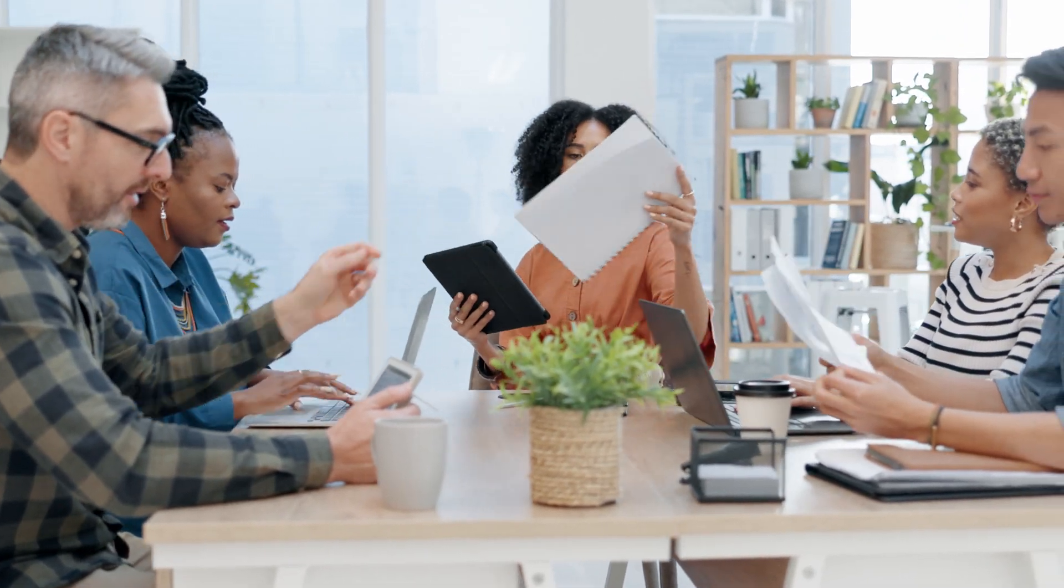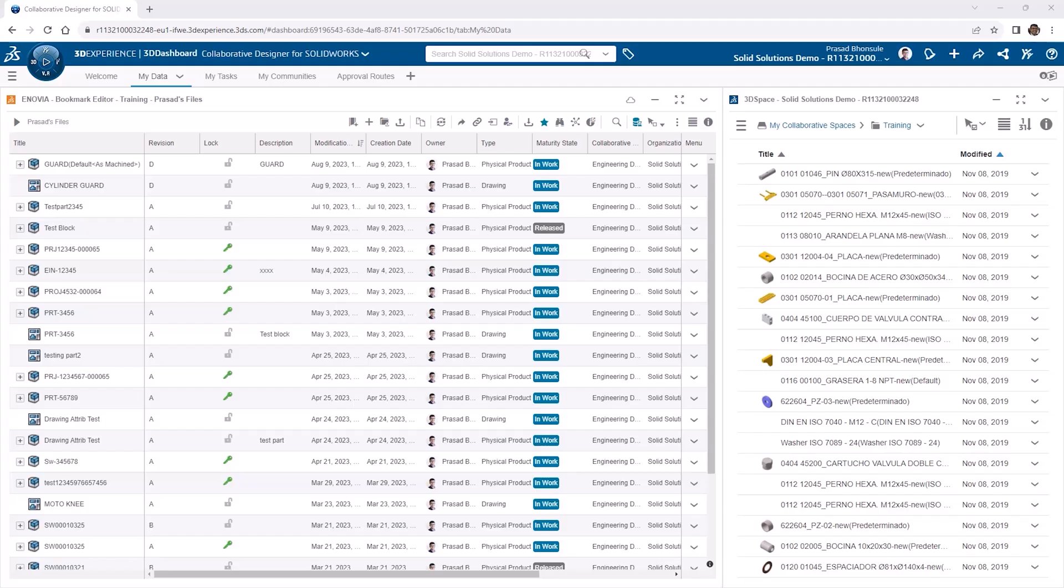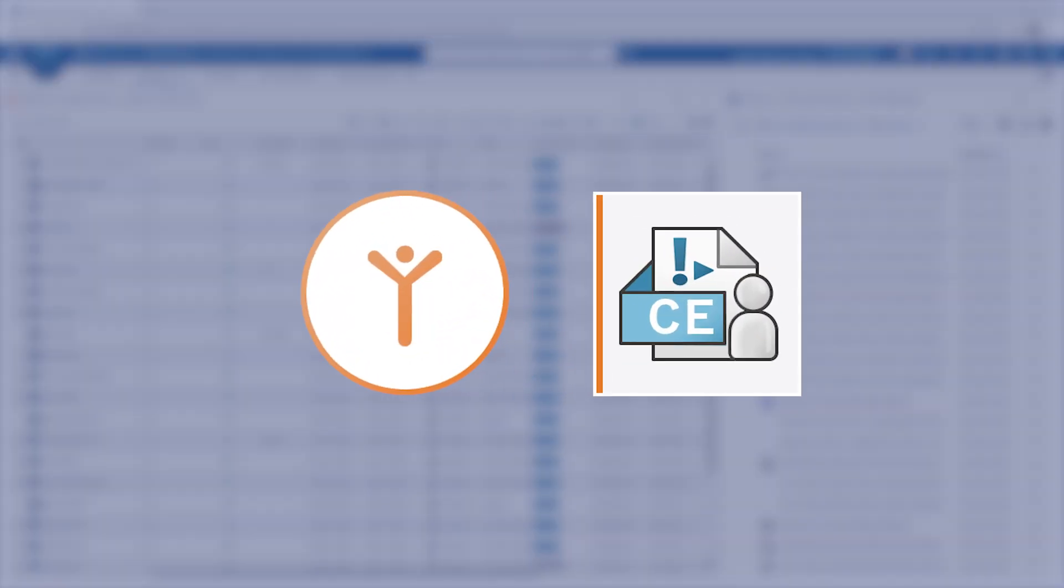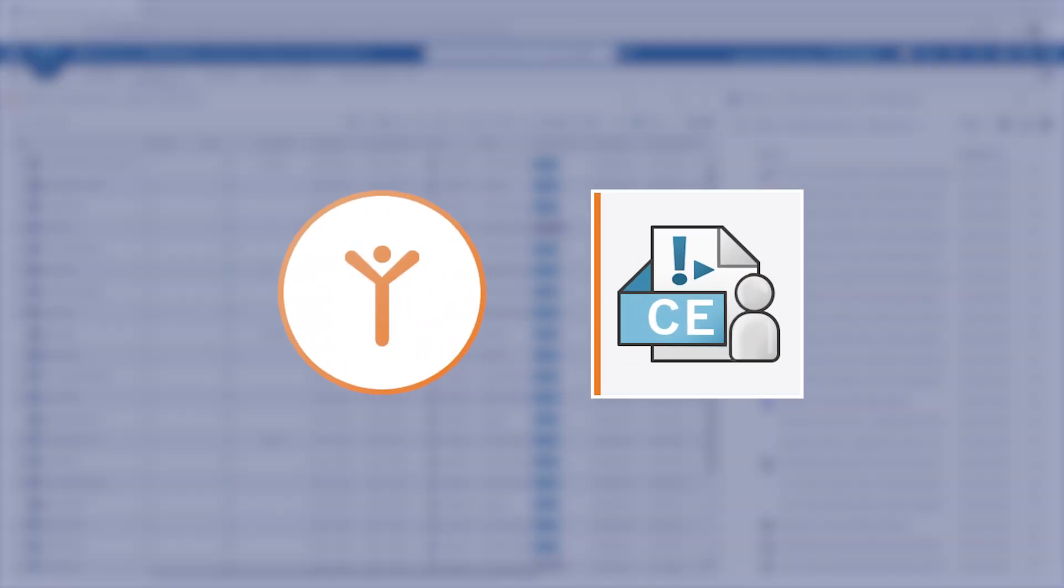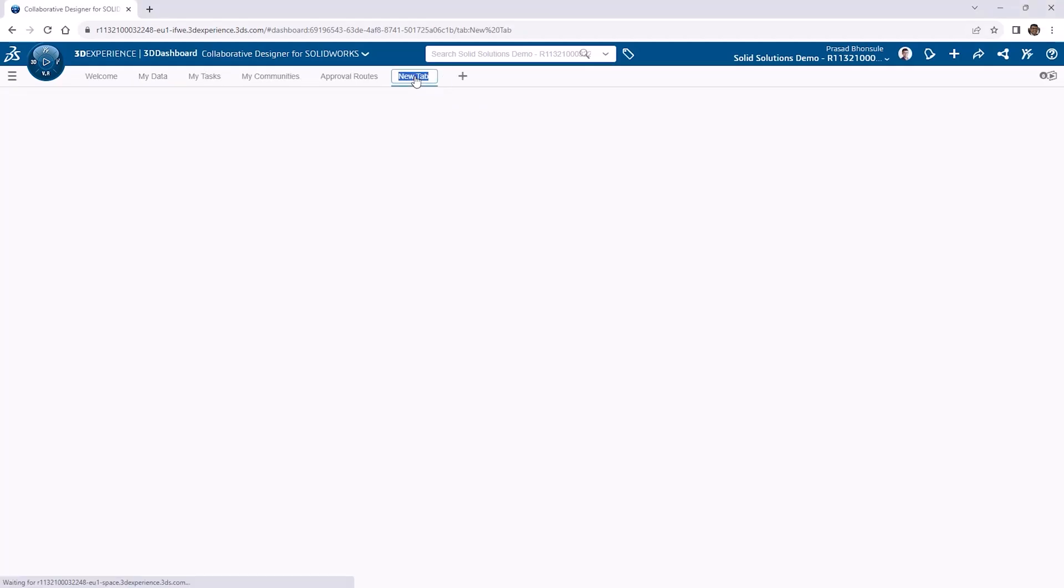Let's show you how to release files using change actions. The change execution app is where our change management will take place, which comes with the SolidWorks cloud services and the collaborative industry innovator role on the 3DEXPERIENCE platform. On our collaborative designer for SolidWorks dashboard that we've been using throughout these tutorials, we'll add a new tab and call it change management.